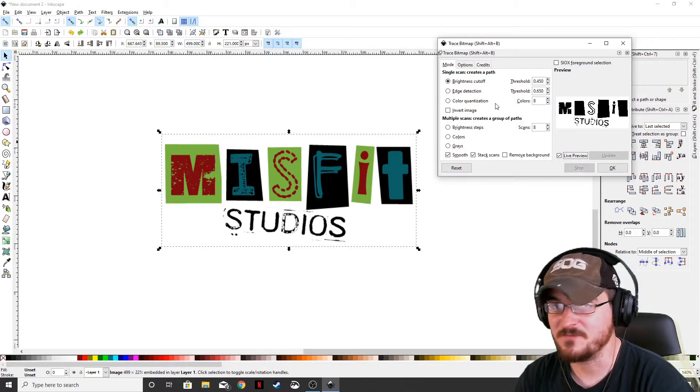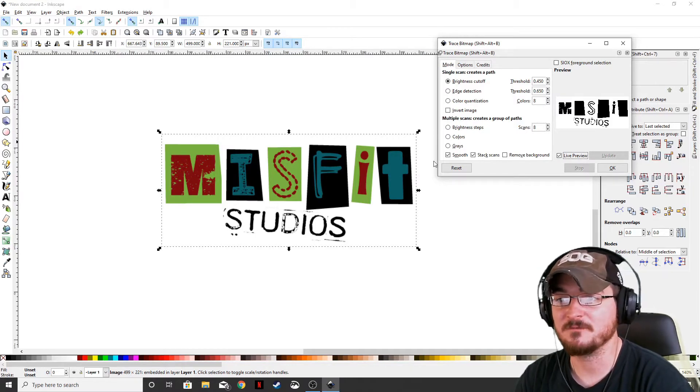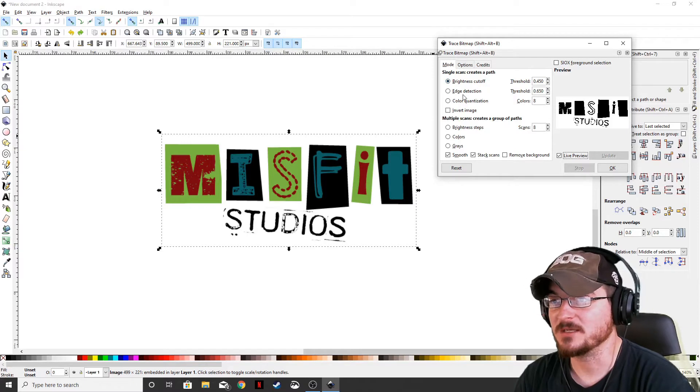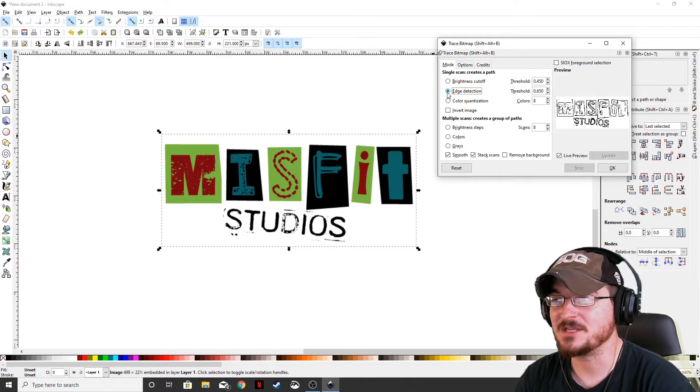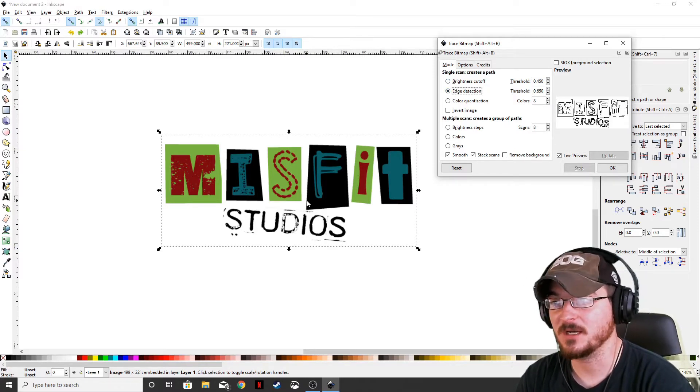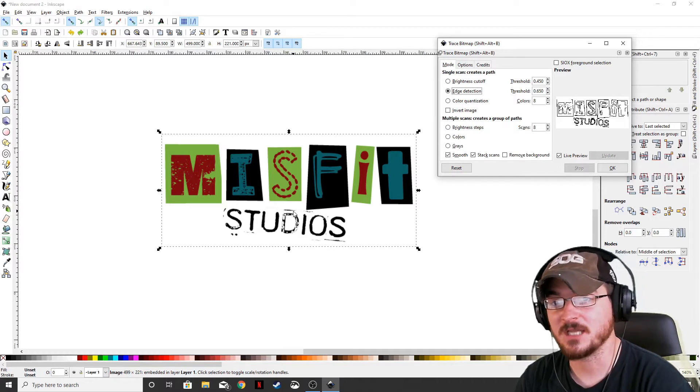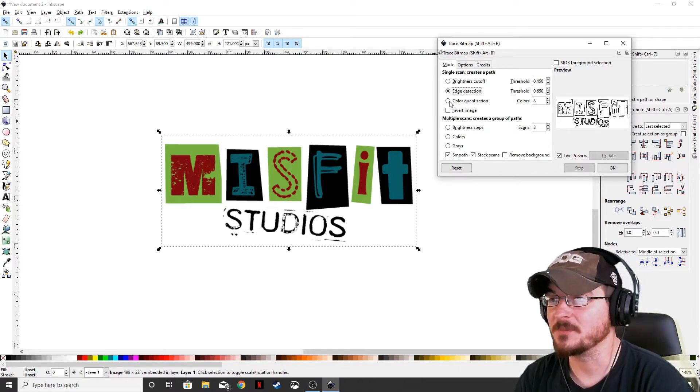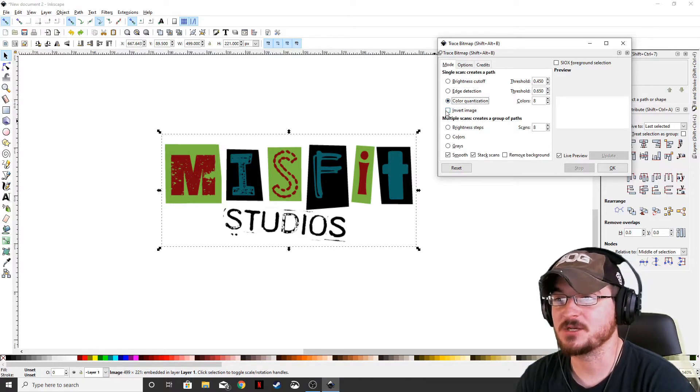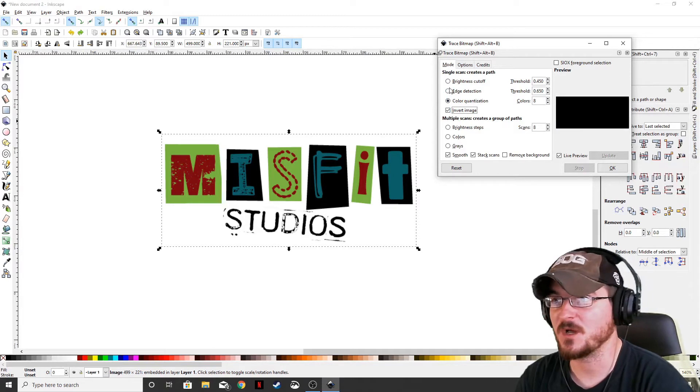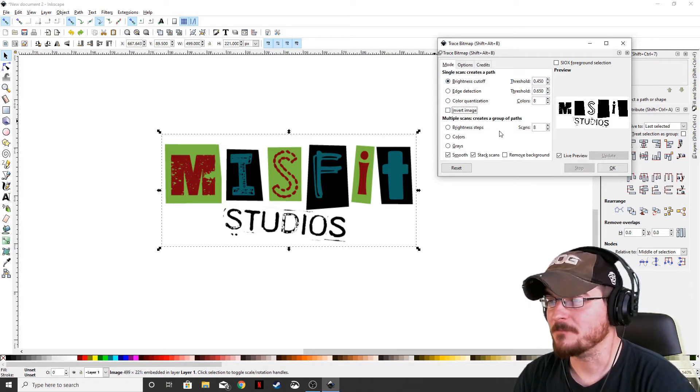But we're actually going to be looking down here at the multiple scans. The single scan, we're going to click the live preview so you can see what's going to happen. The single scan will give you just a single scan of your image. So of course, brightness cutoff edge detection will detect the edge of hard edges of contrasting colors, color quantization, and then you can invert the image as well.